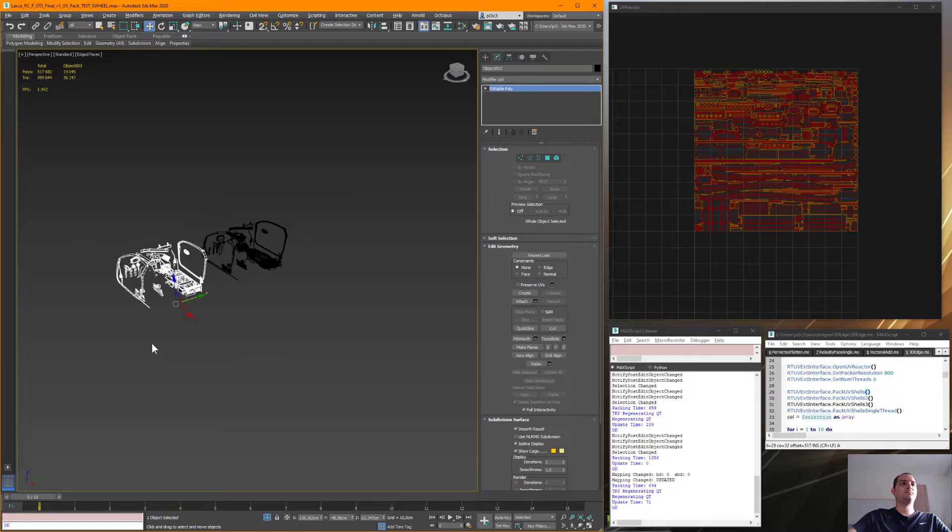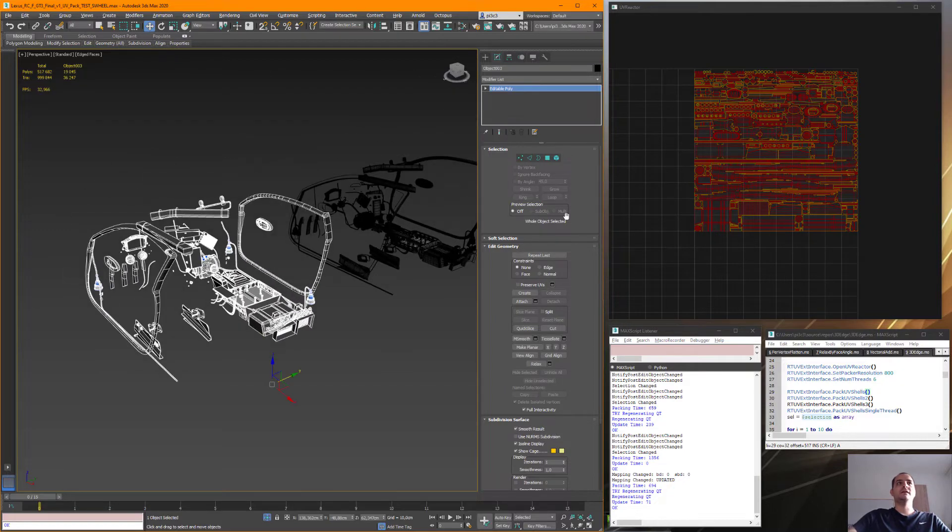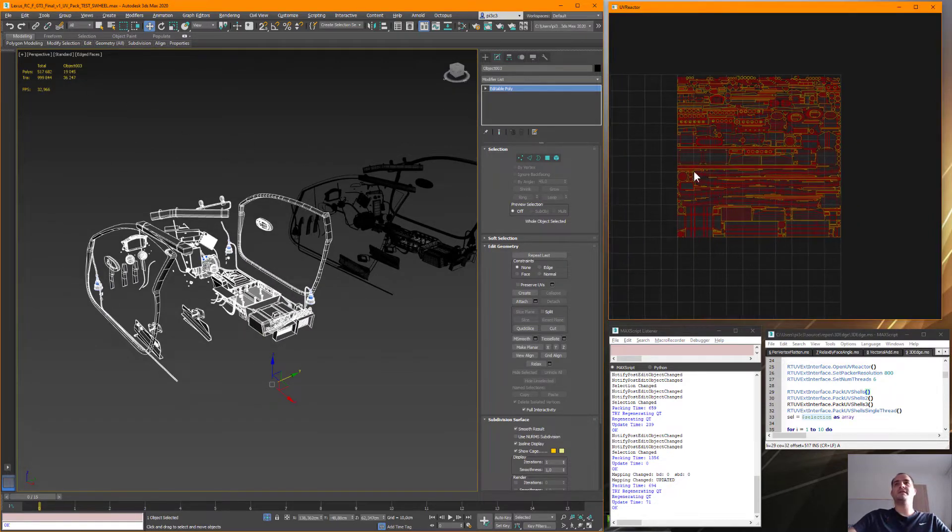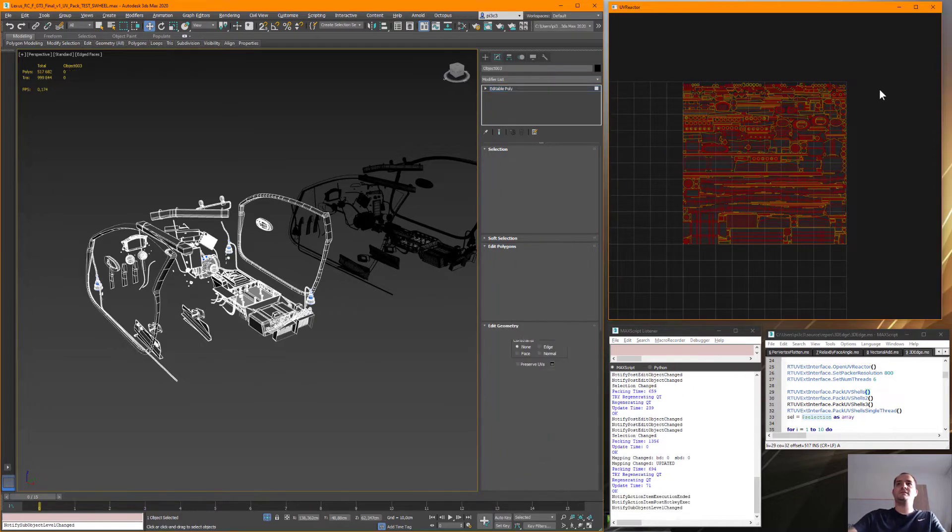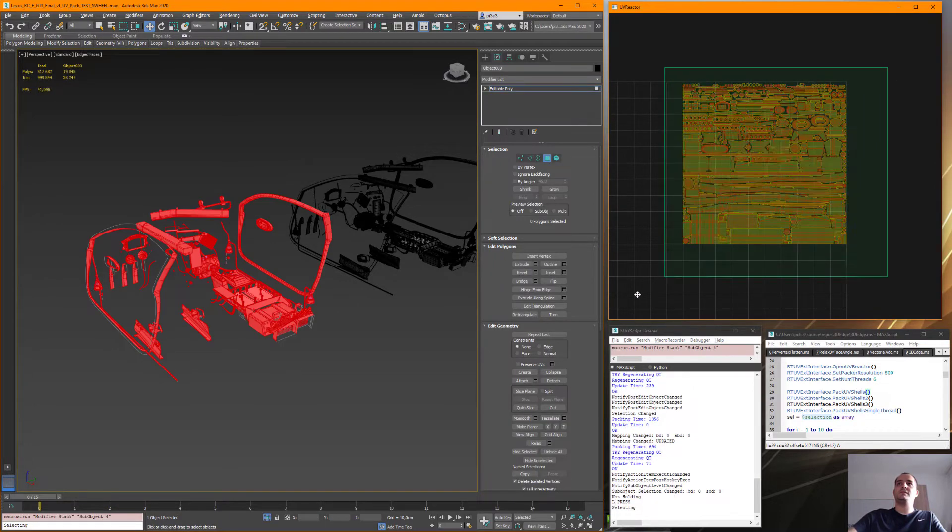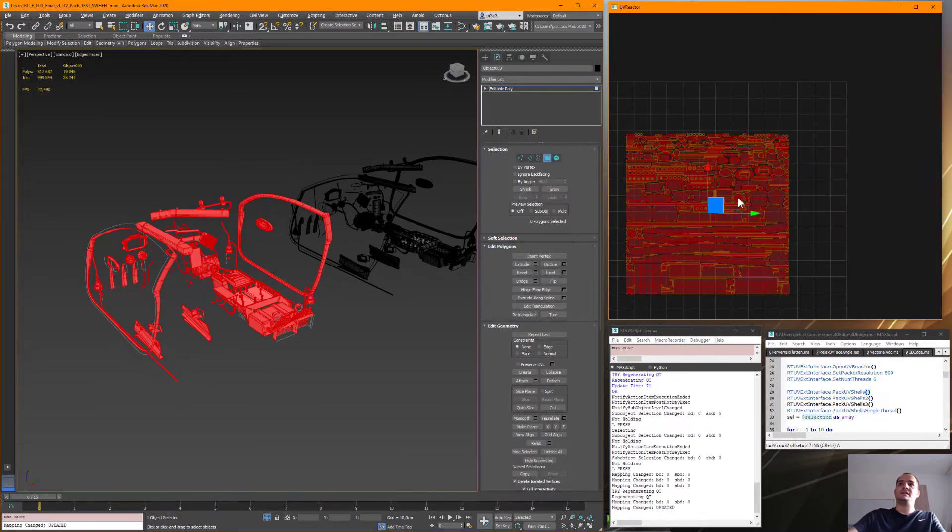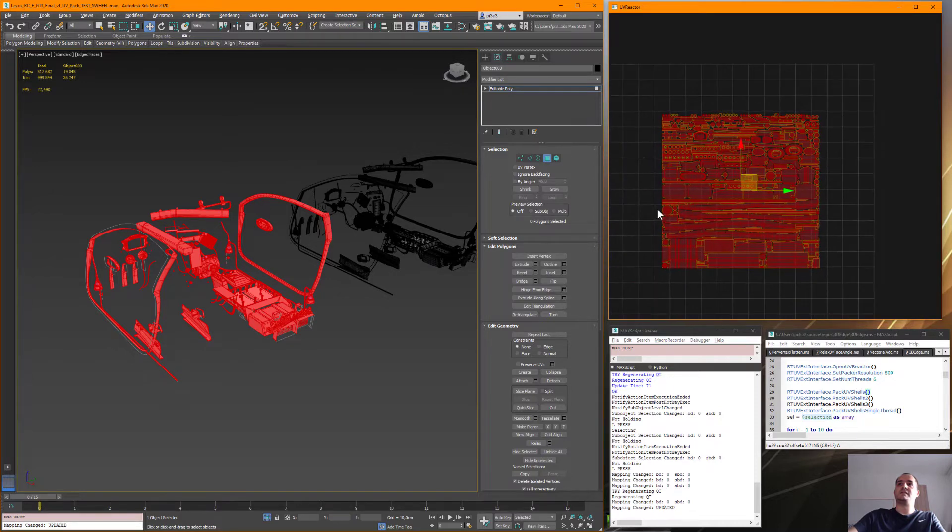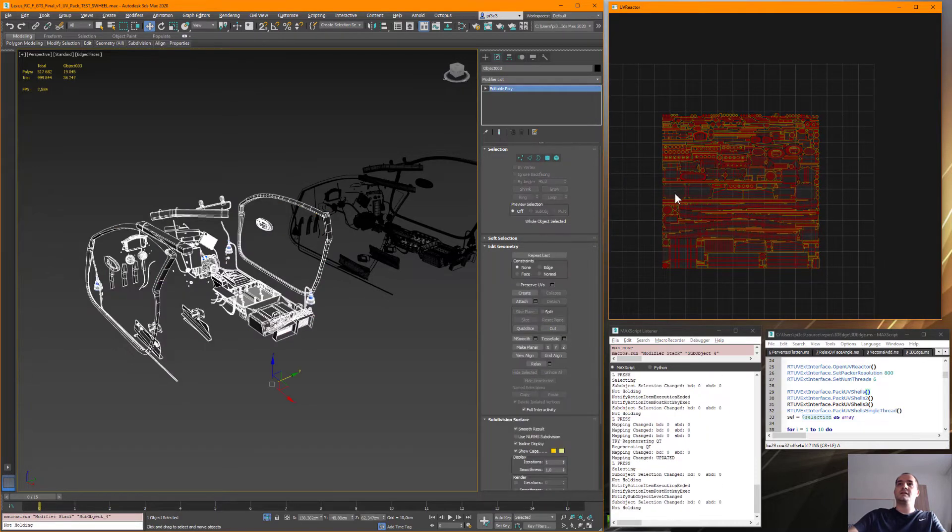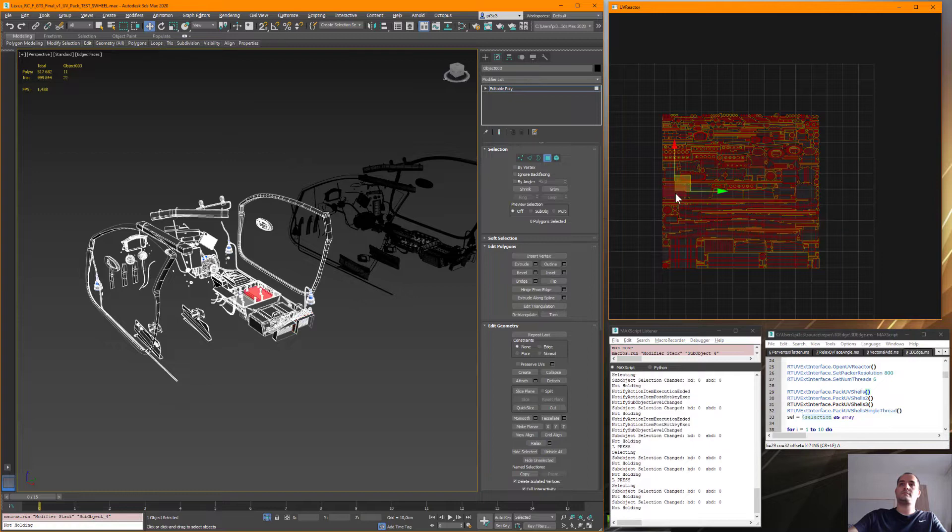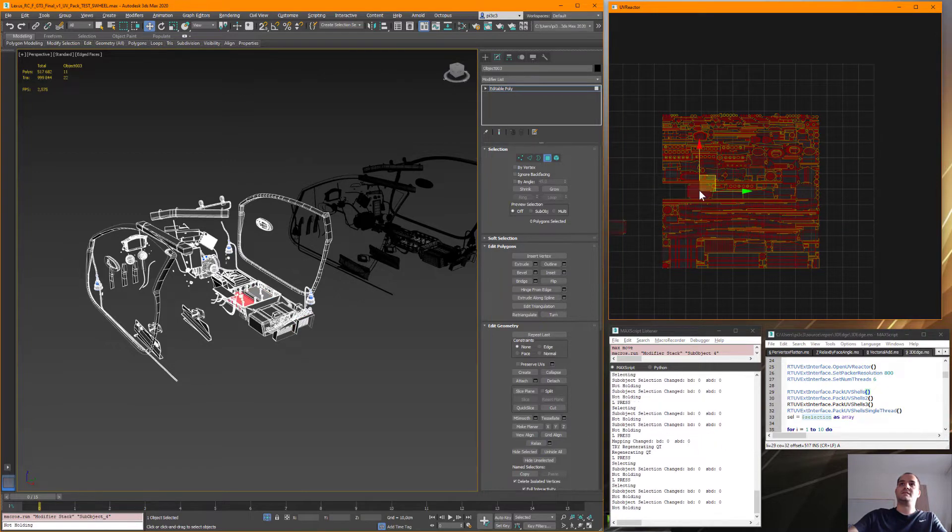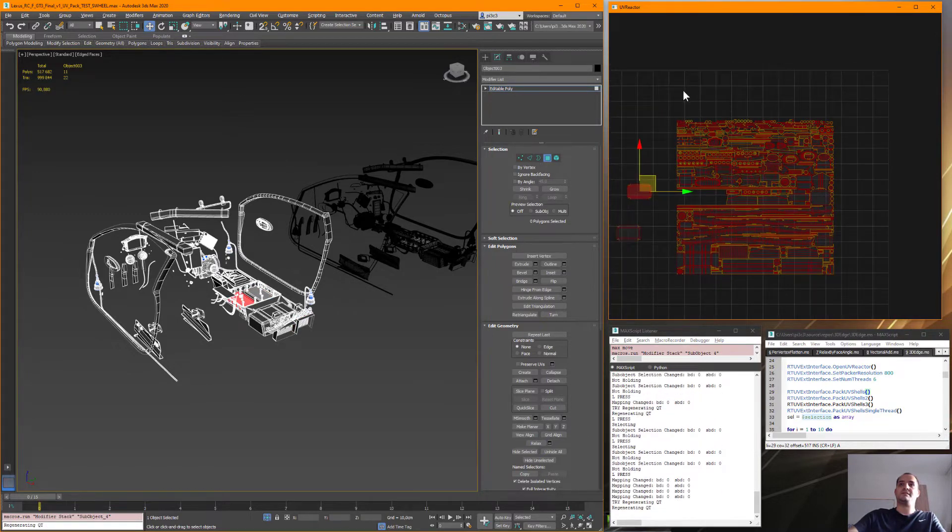Okay, so here is the model. It's just almost 20,000 polygons and I'm just gonna move the UV shells aside so you can see that I'm not cheating or anything else.